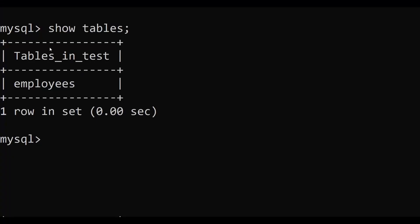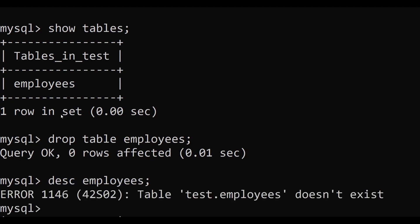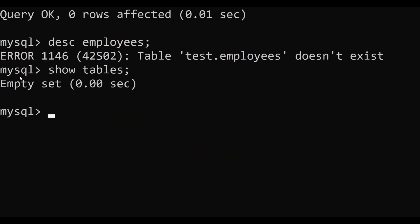To drop a table, type DROP TABLE employees; — as you can see, the table has been removed. We can verify using the DESC command — it will say the table does not exist — or using SHOW TABLES, which shows an empty set since our database no longer has any tables. This is how you can completely erase a table's structure and data using the DROP TABLE command.